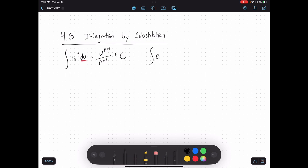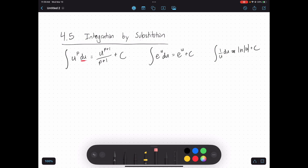Let's talk about some other antiderivatives. If I have e to the u du, the antiderivative is just e to the u plus c, because e to the u is that special function that stays the same. And last but not least, if you have just one over u du, that's the special case where you end up with the natural log of u plus c.